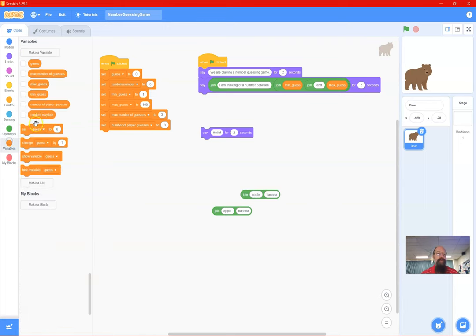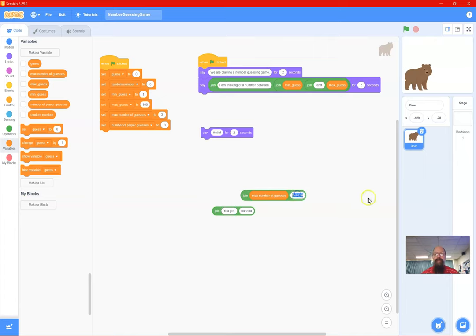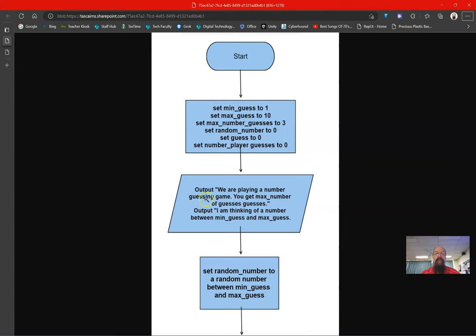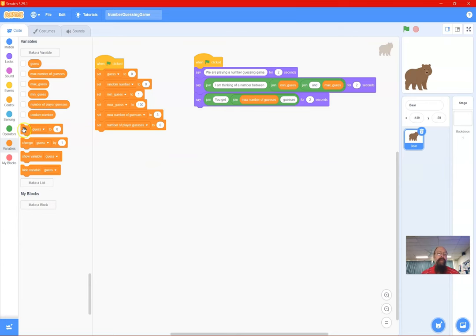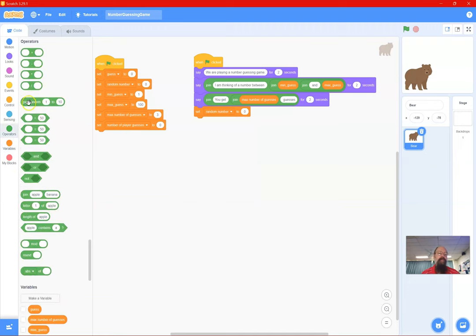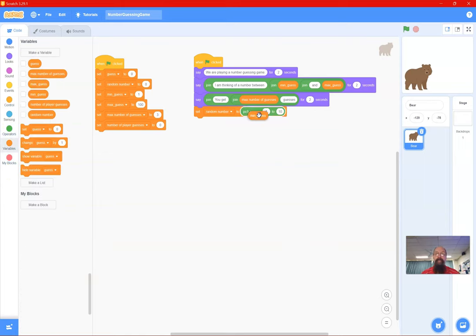Using the same join approach, I'll say 'You get a maximum of' and include the 'maximum number of guesses' variable, then join 'guesses' at the end — joining text and variable together. Then I need to set the random number: I use a Set block with the 'pick random' operator, replacing 1-to-10 with minimum guess to maximum guess.